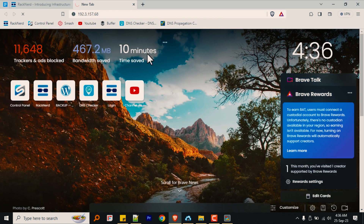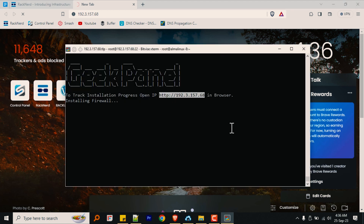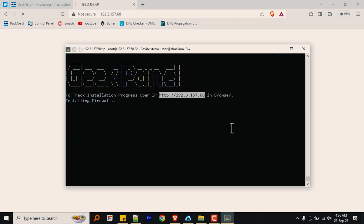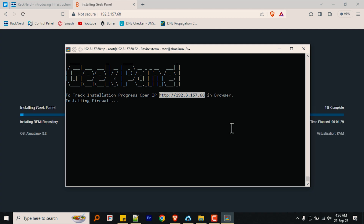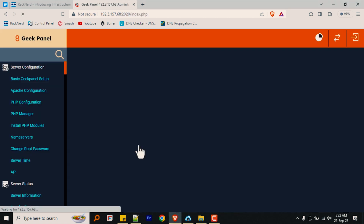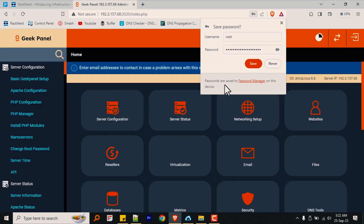Geekpanel also provides an installation status in the browser if you prefer to watch the progress via your IP address. Once the installation process is complete, follow the on-screen instructions to navigate your very own free cPanel web hosting manager, which is of course Geekpanel. Just open up your IP along with port 2020, and just like that, we've got Geekpanel up and running.